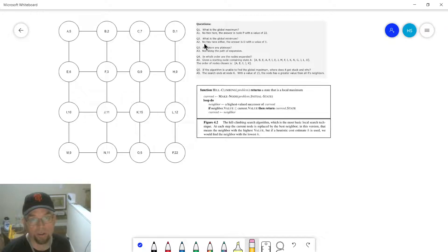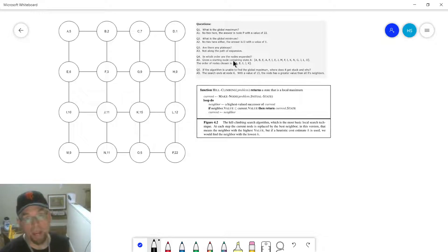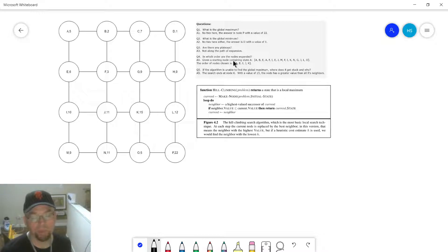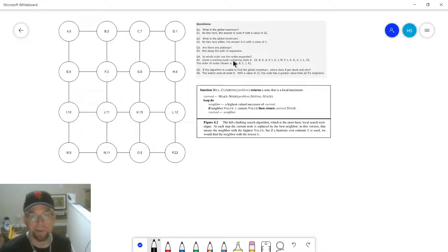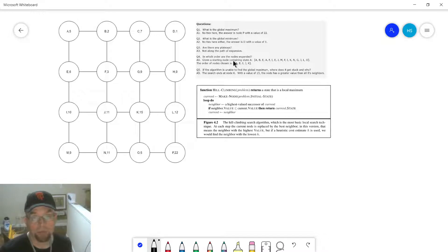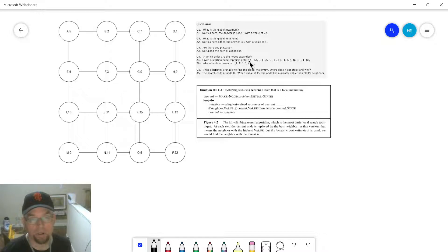In what order are the nodes expanded? That just means what nodes are you generating, dynamically allocating, creating in memory so they can be examined. So if we have a starting node — here the starting node has state A — that's this node right here. Let's look at the algorithm. It says it's going to take the problem. Problem is just all of those things the algorithm needs to run: the results function, the actions function, the goal test function.